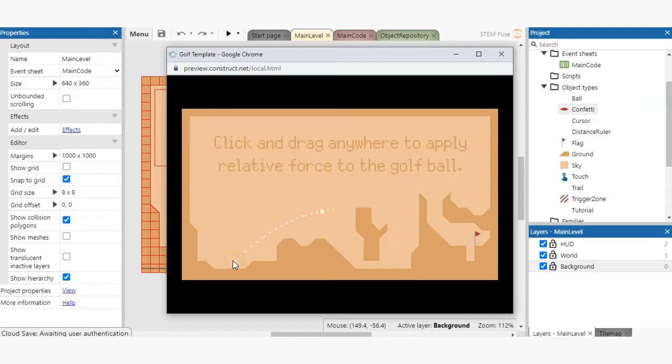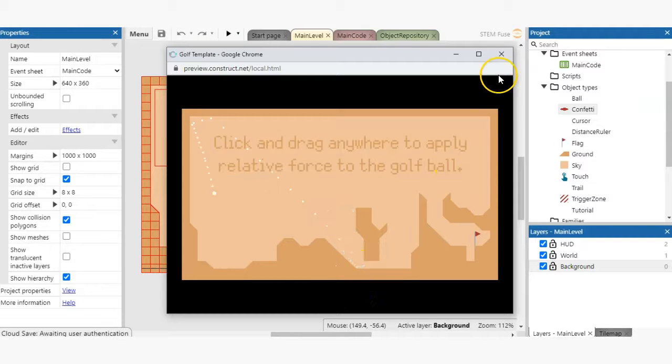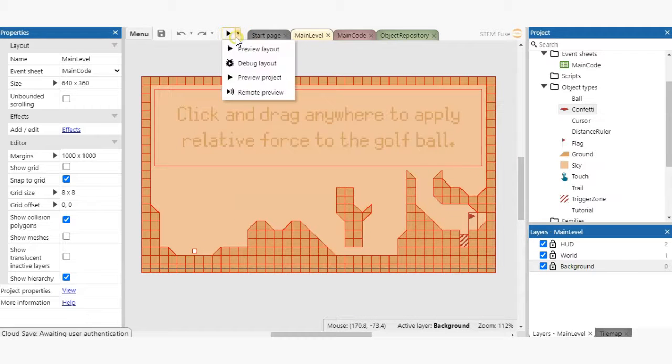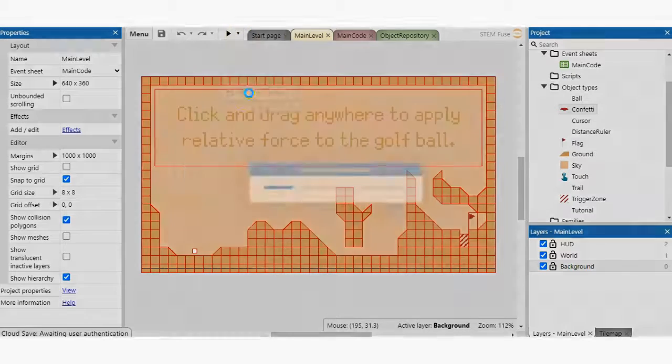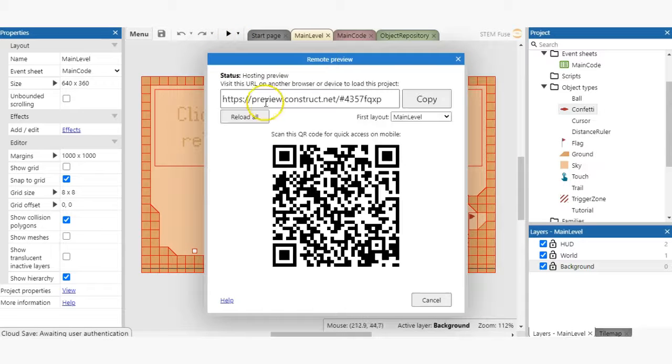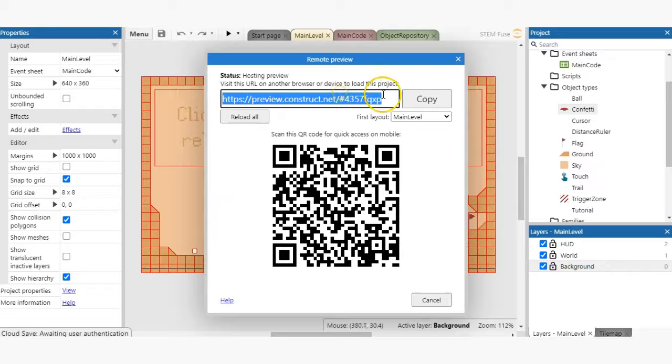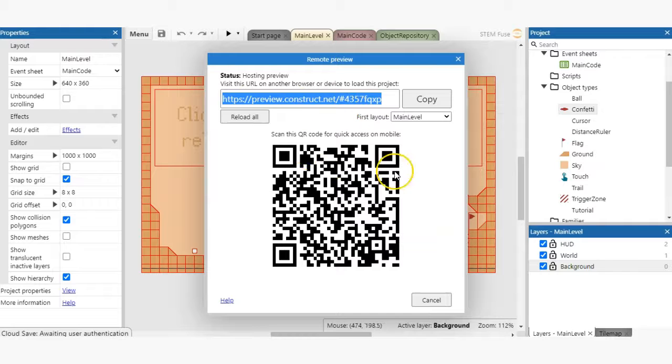If you want to share your preview with someone remotely, click on the drop down arrow on the preview button and select remote preview. This provides you with a link to share and a QR code to scan for mobile testing. Easy as pie.